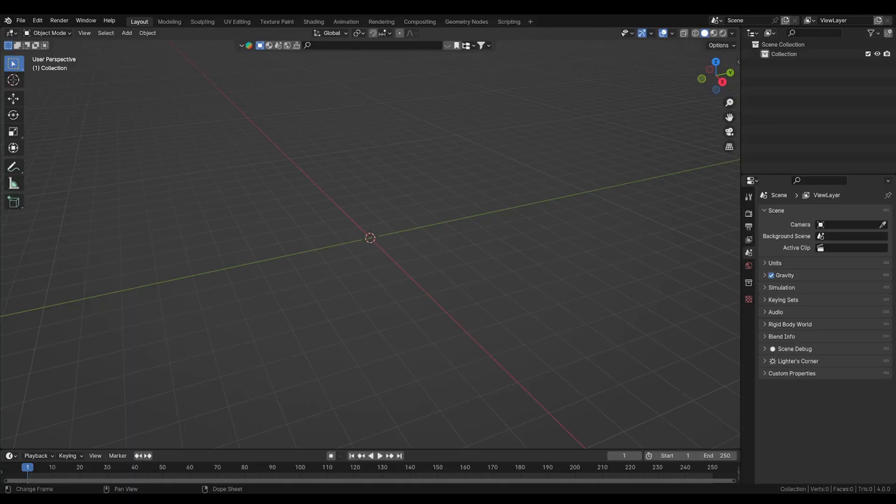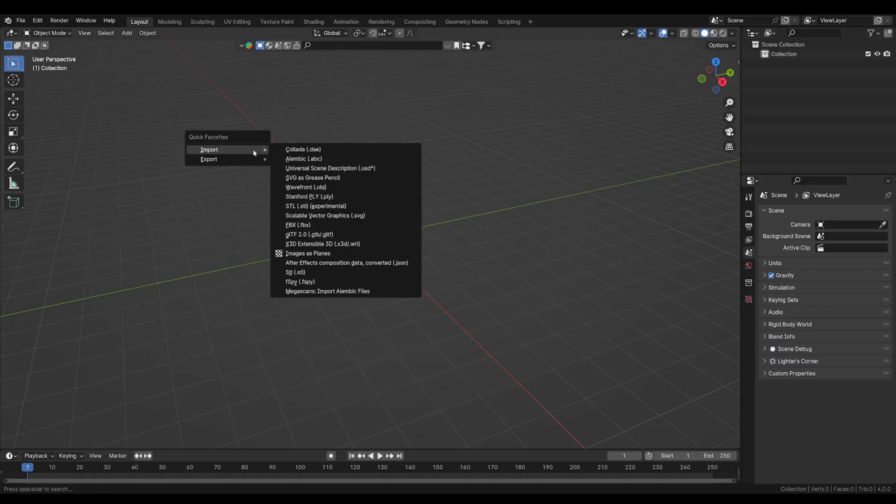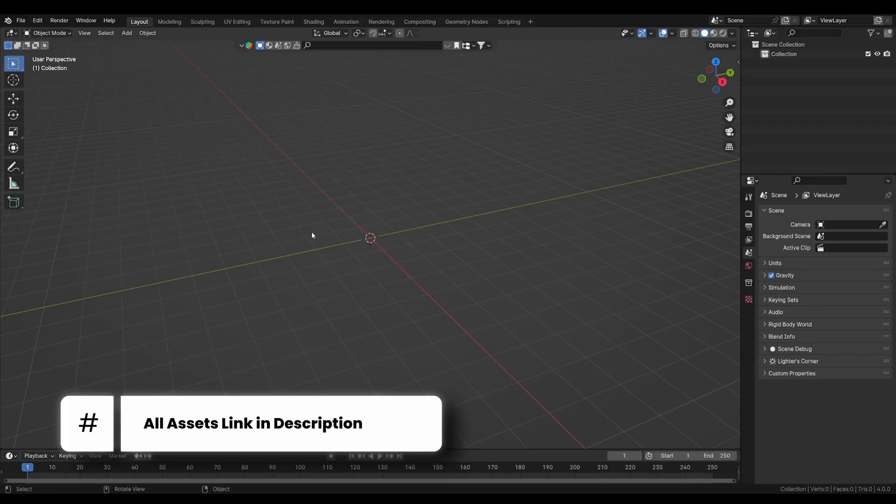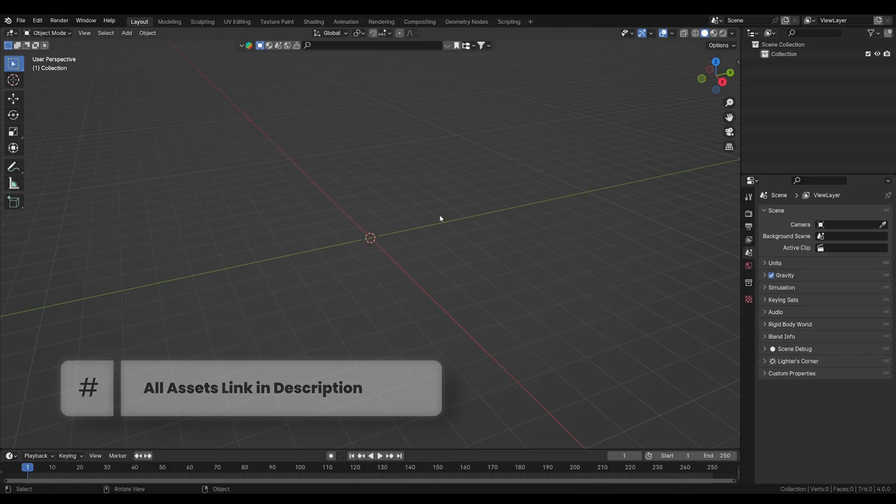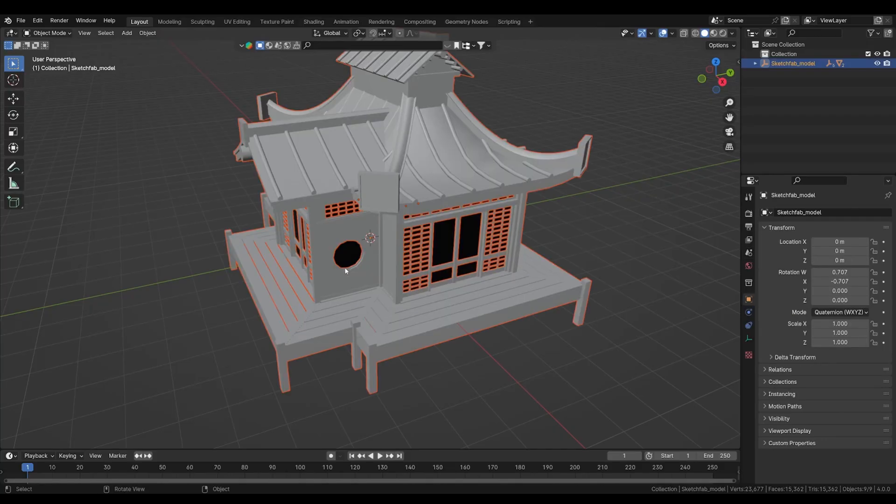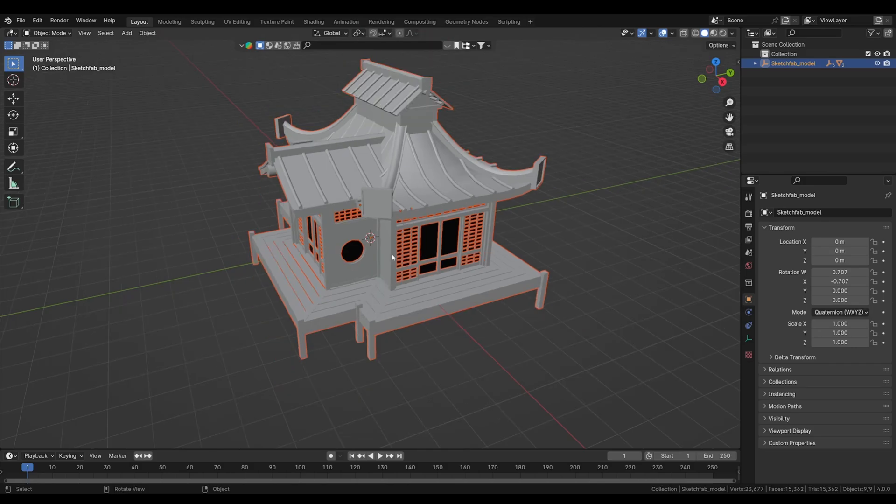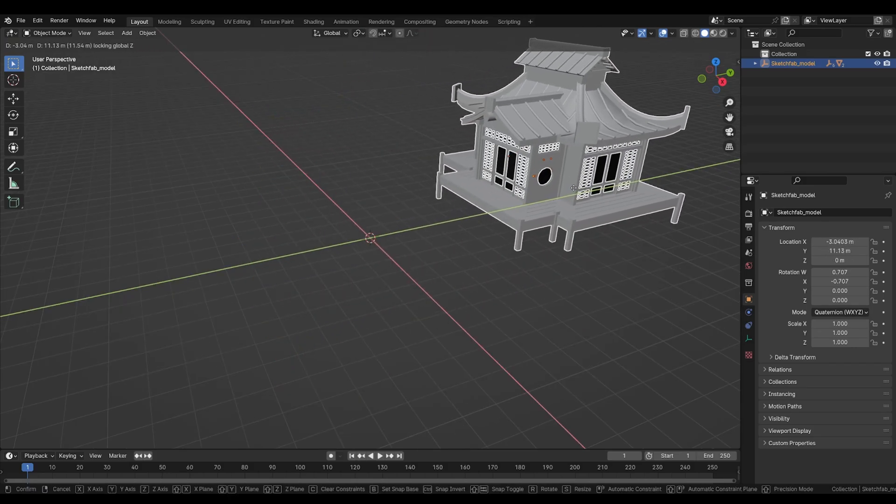So we will start with a fresh Blender file and let's import our assets which we got from Sketchfab. First I'm gonna go to import glTF. You probably won't see the file browser we got because I only set my recording to Blender scene, sorry for that.